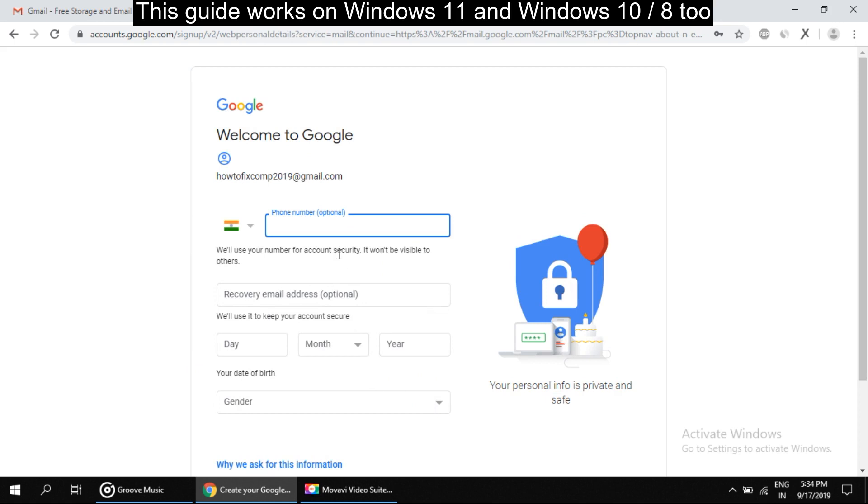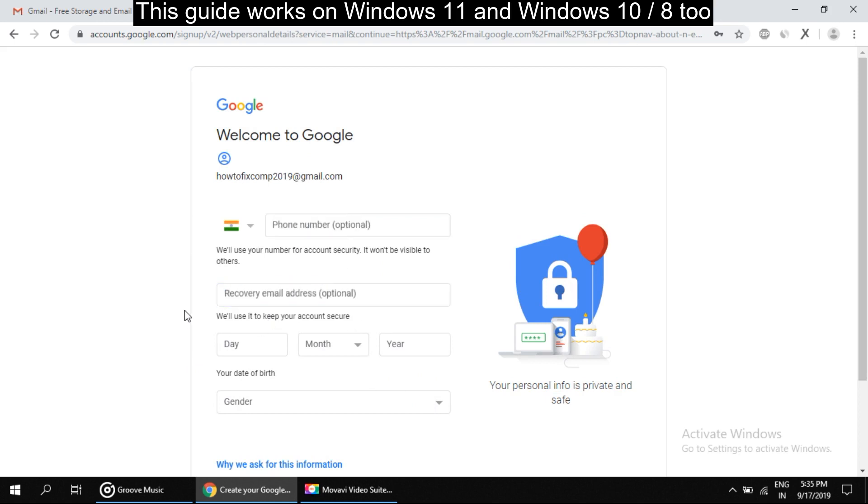After all, on this page these two options are optional, so we can directly move to next.